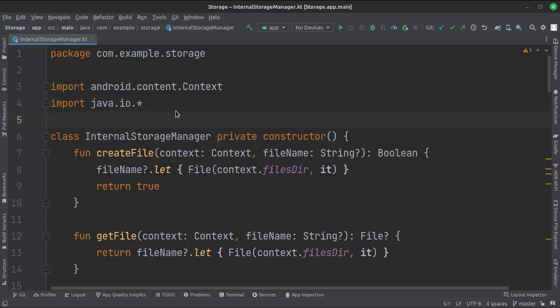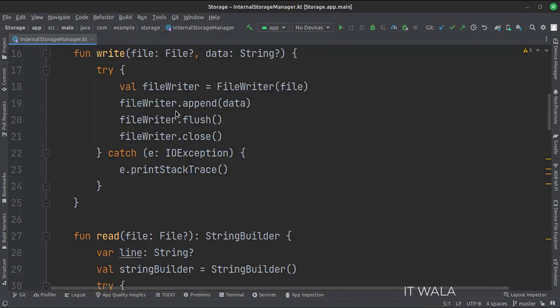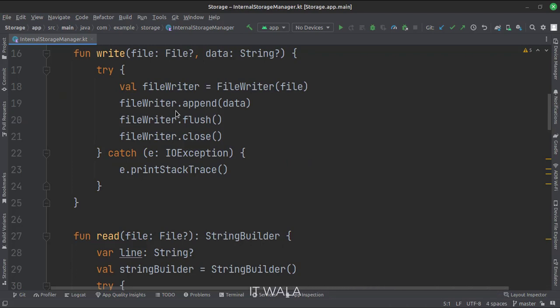This is the internal storage manager class. This class has various functions like creating a file, writing to a file, reading from a file, creating cache file, etc.